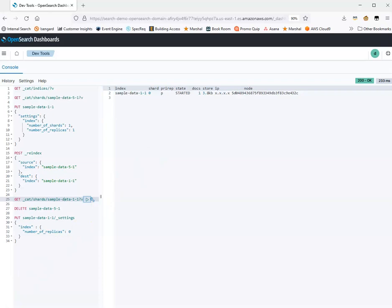Hopefully this tutorial is helpful for you, and hopefully you're able to use this information to optimize your shard sizes and shard counts to get the best performance from OpenSearch.